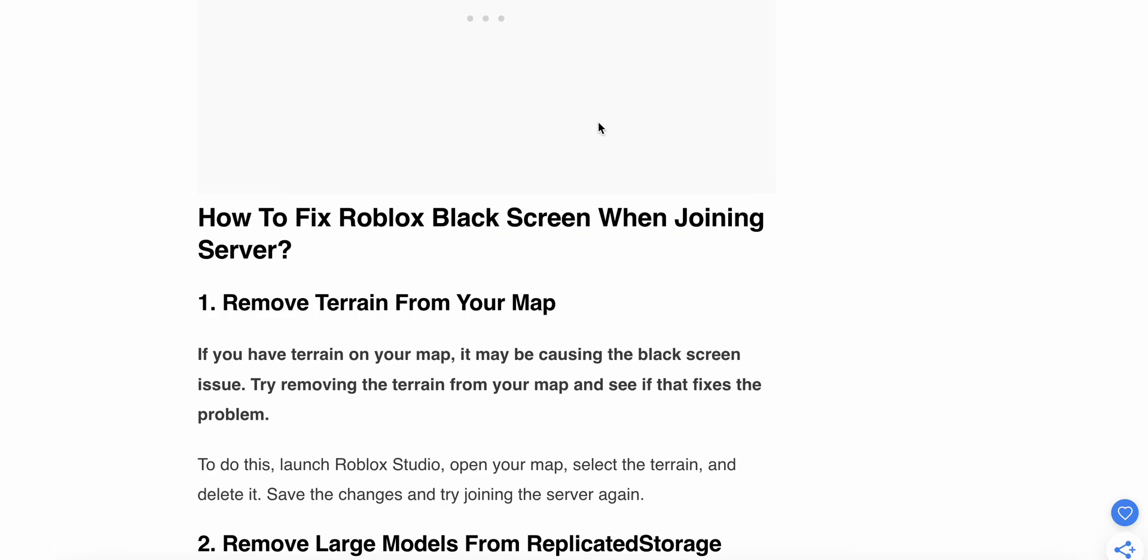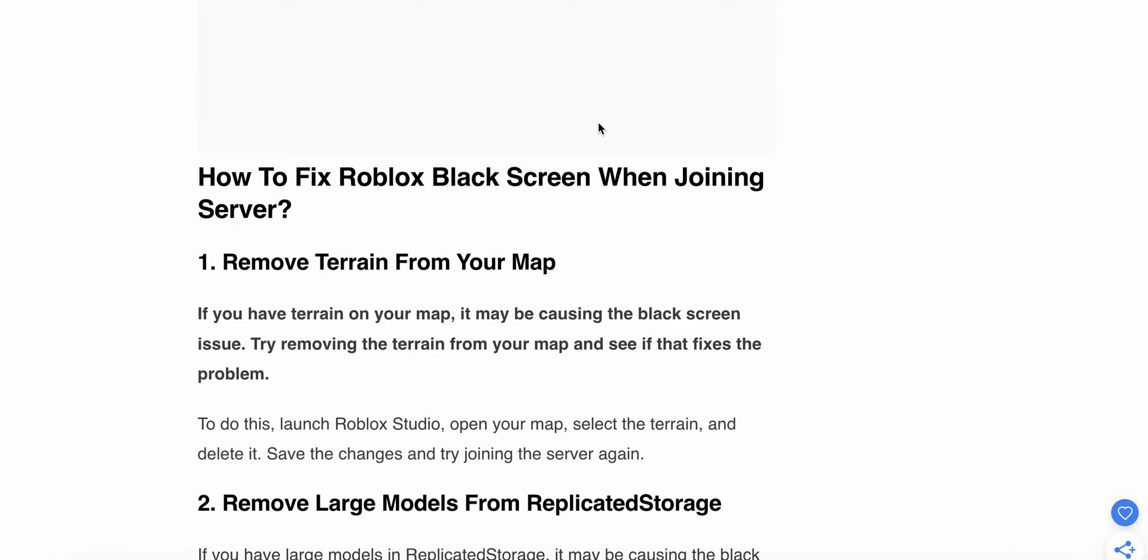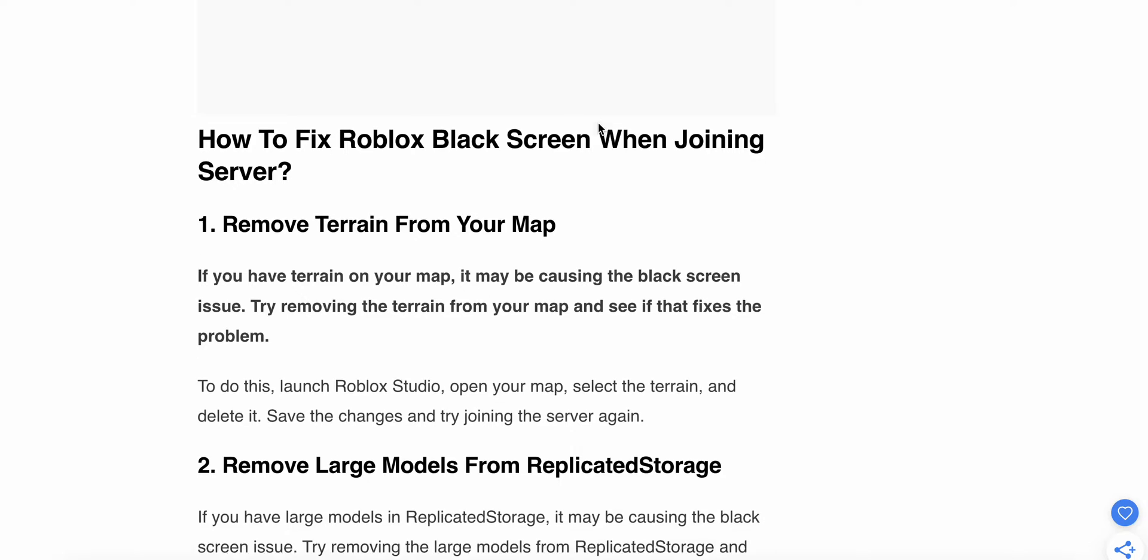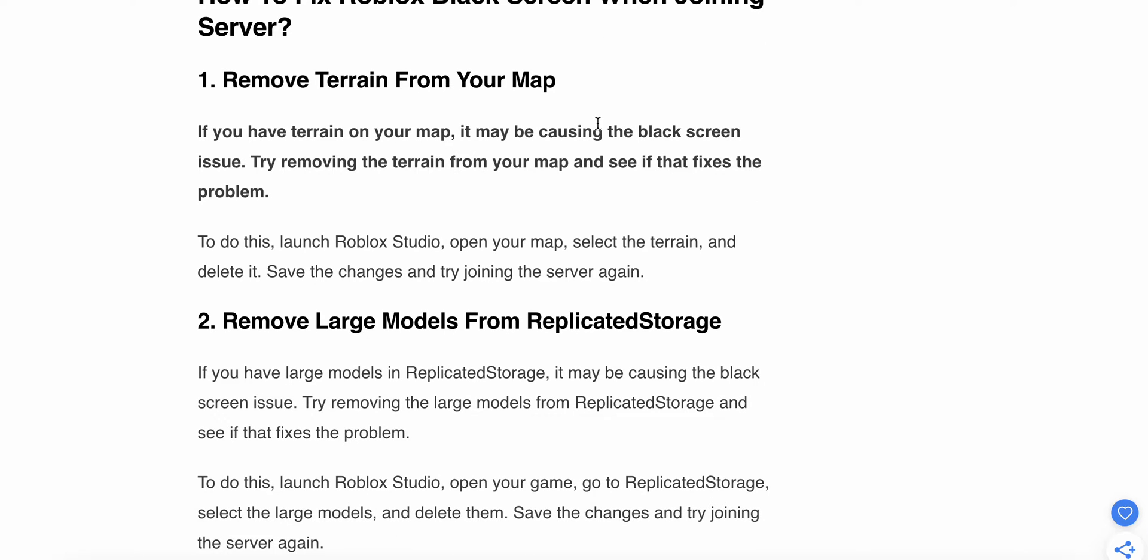First solution: Remove terrain from your map. If you have terrain on your map, it may be causing the black screen issue. Try removing it from your map and see if it fixes the problem. To do this, launch Roblox Studio, open your map, select the terrain, and delete it. Save the changes and try joining the server again.